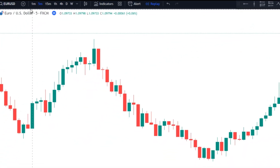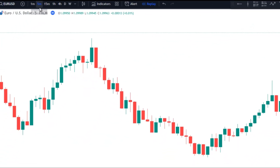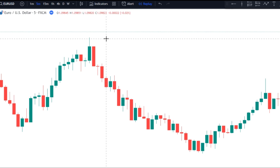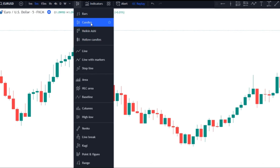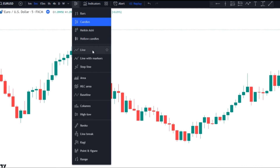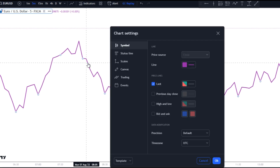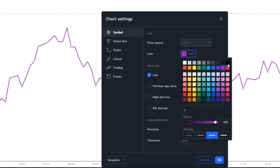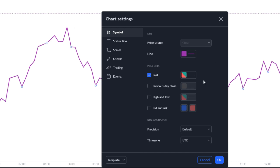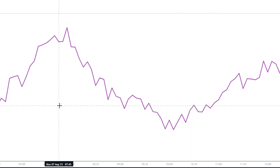For this strategy to work, we are going to be using the 5-minute chart, so make sure you're on the 5-minute chart. Then we're going to be using a line chart instead of candlesticks. You can change the line color by double clicking on the line chart to find the color option. I'm using purple for the price line — you can pick whatever color you want.